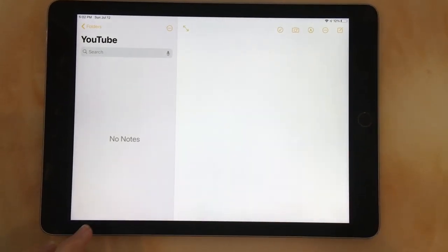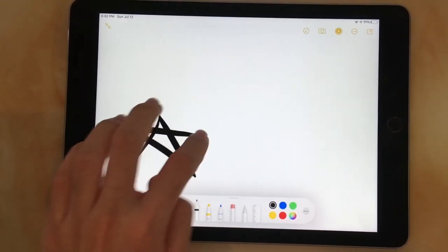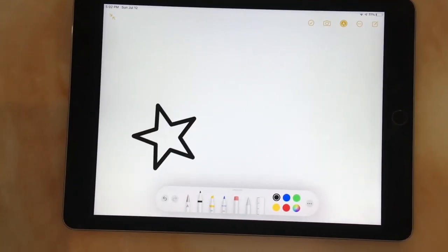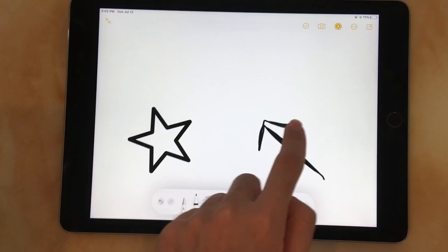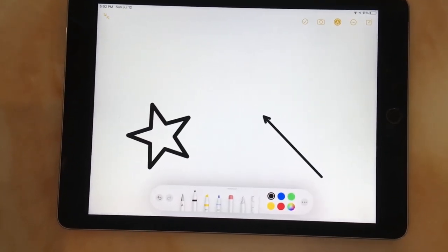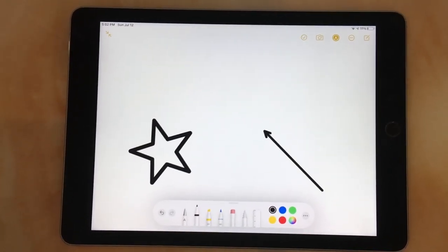The Notes app has also got a good upgrade with some new features. It looks nicer and it now also auto-corrects shapes. So let's say I draw a square, but it's not perfect. If I just hold for a couple more seconds, it makes it perfect.